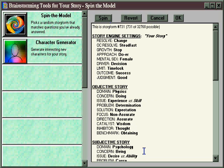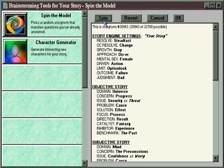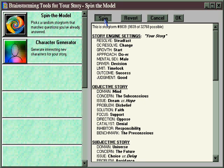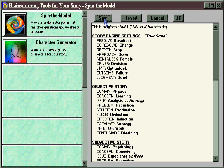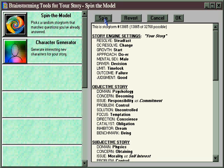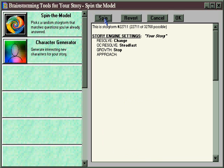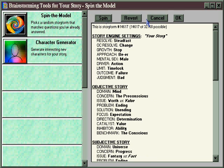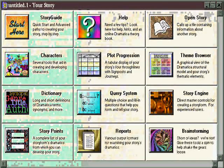Spin the model again and you get a completely different story form with a completely different feel. The idea is to spin the model as many times as you need to, to find a story form that really speaks to you. It doesn't have to be perfect — it just has to be sort of like what you had in mind. And when you finally find one that you like, then you hit the OK button.